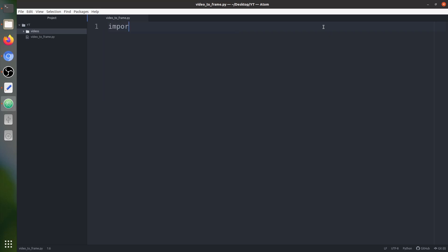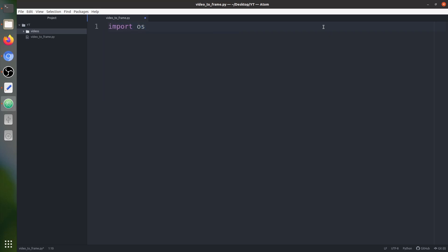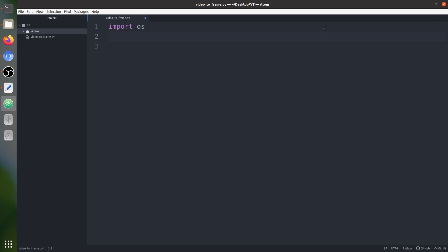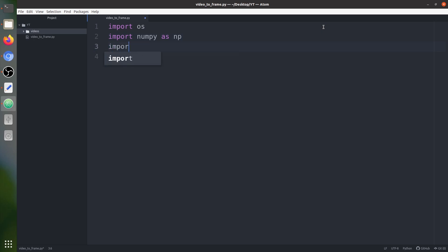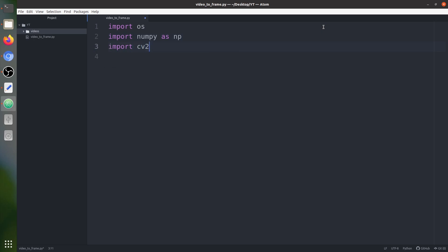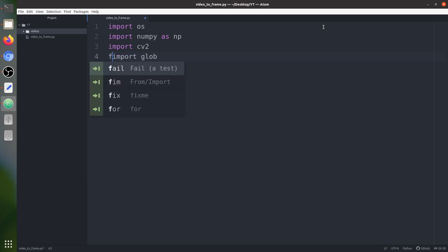First is going to be the operating system library, next is numpy, then cv2 which is the OpenCV library, and after that we import the glob function — from glob import glob.